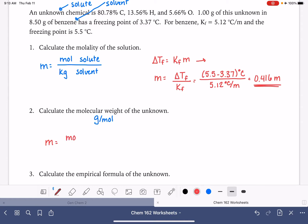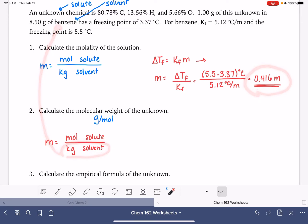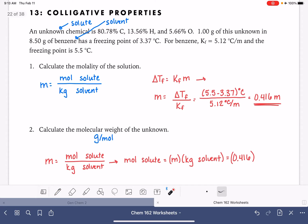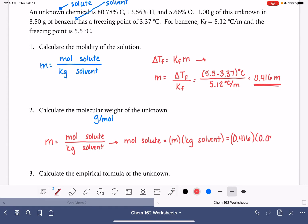Molality equals moles of solute divided by kilograms of solvent. We know the molality and the kilograms of benzene, so we can solve for moles. Rearranging: moles of solute equals molality times kilograms of solvent. The molality is 0.416, and the solvent mass is 8.5 grams divided by 1000, which is 0.0085 kg. That gives us 0.003536 moles of solute.